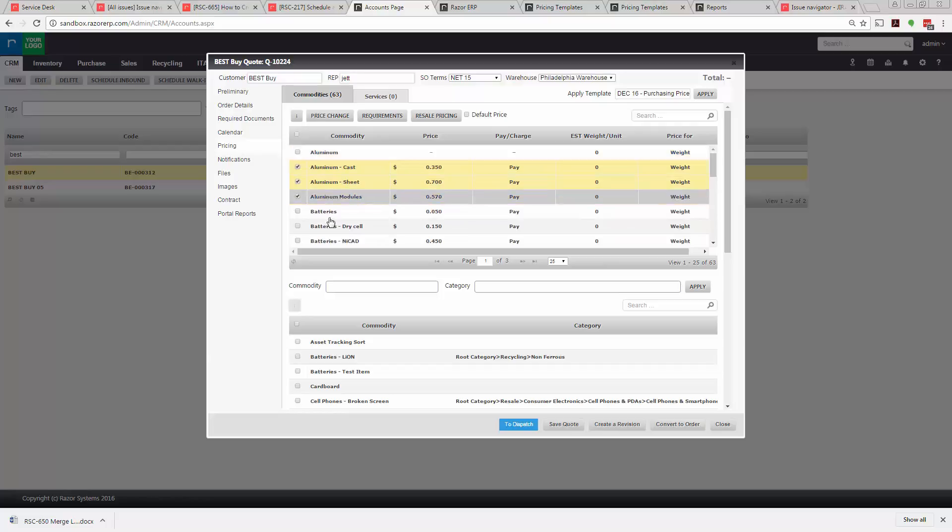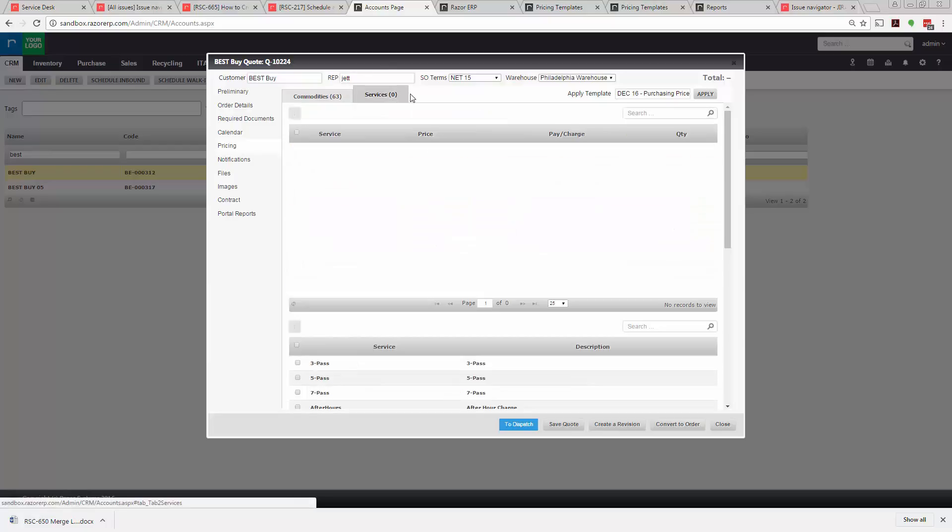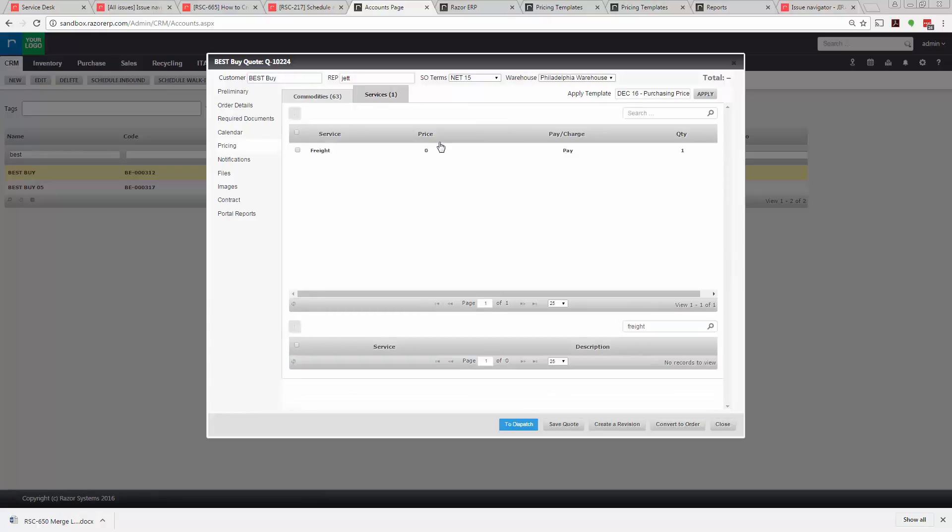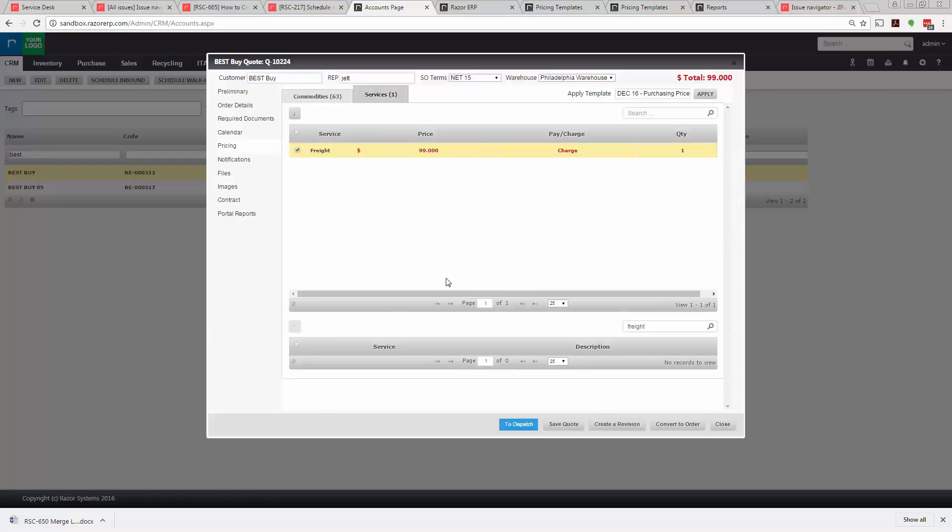So those are your options here. Now from a services standpoint you could add in special services, potentially freight. If you wanted to charge a freight price of $99 you could pre-fill that in and that would translate over to the settlement.